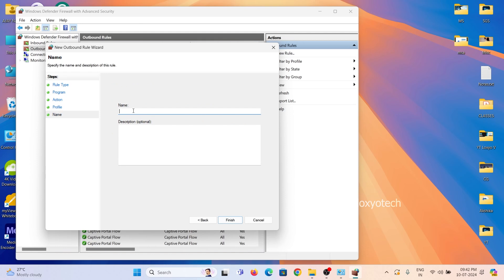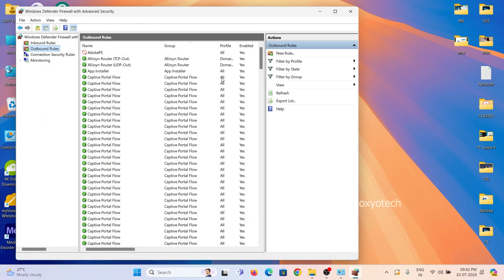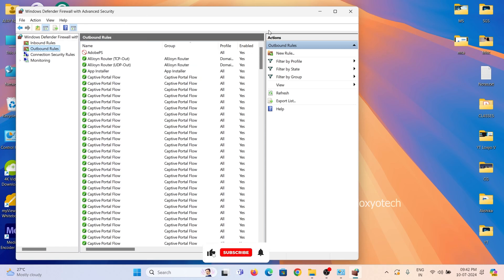Now the process is completed. You can block any programs by using this method in Windows Firewall. This method helps to prevent the external and internal internet connection of that program. It's done.